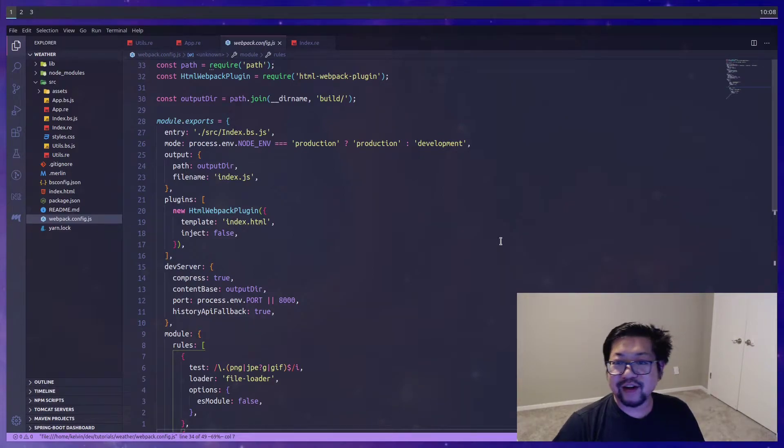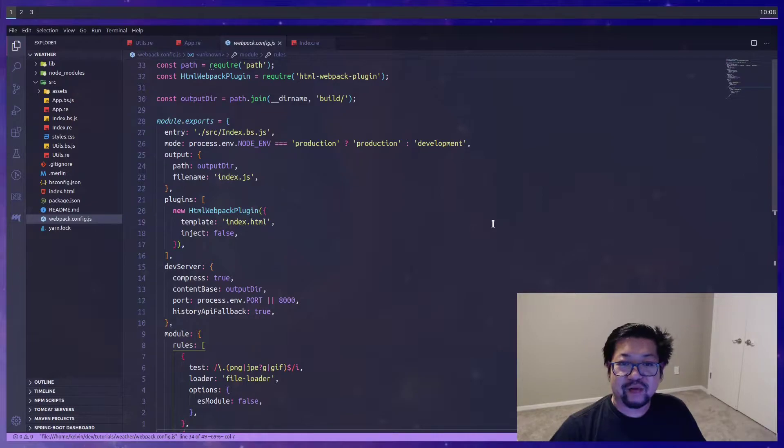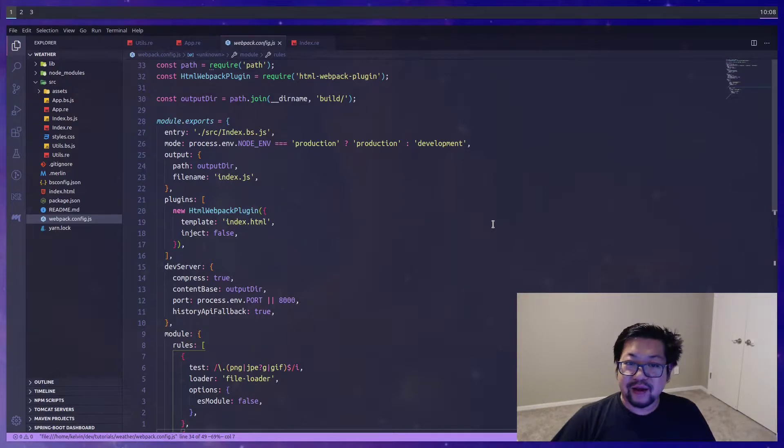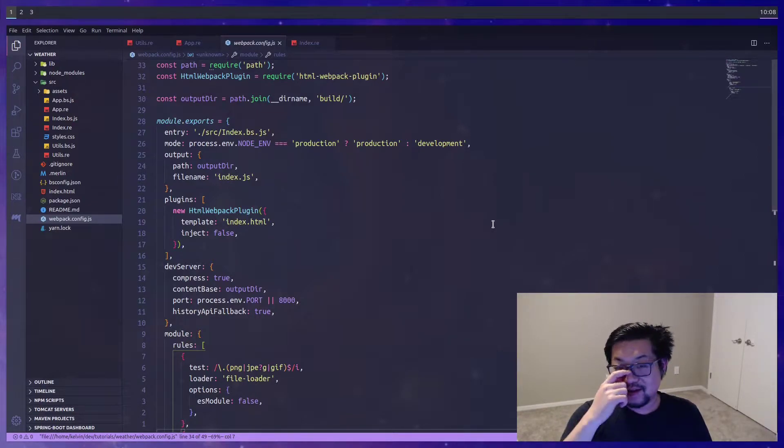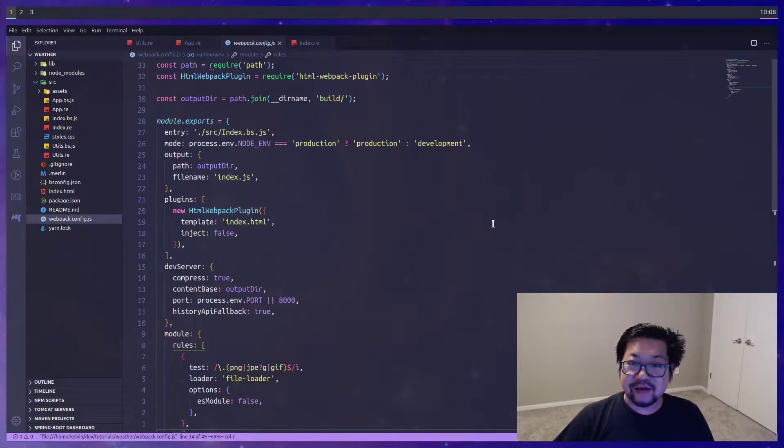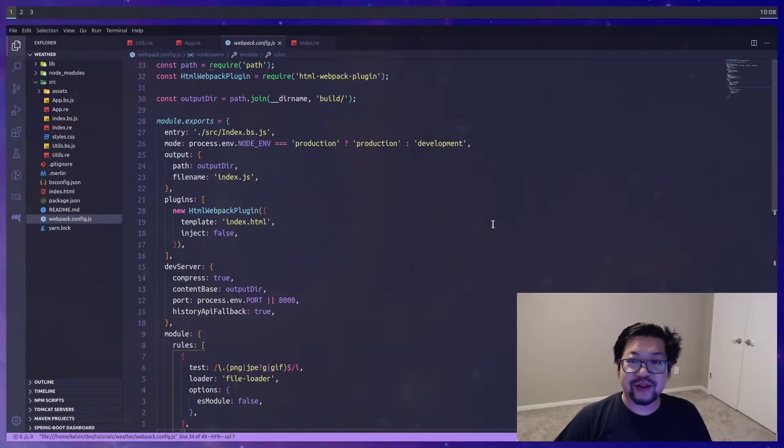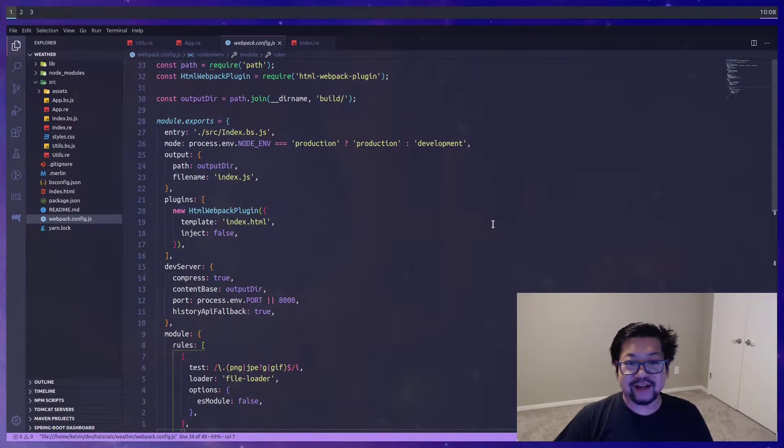Hello and welcome everyone. So this video was originally supposed to be the weather project for ReasonML, but it turned out that setting up Webpack took a lot longer than I expected. So this video is about how to set up Webpack for your Reason application so you can work with it like a normal React application.